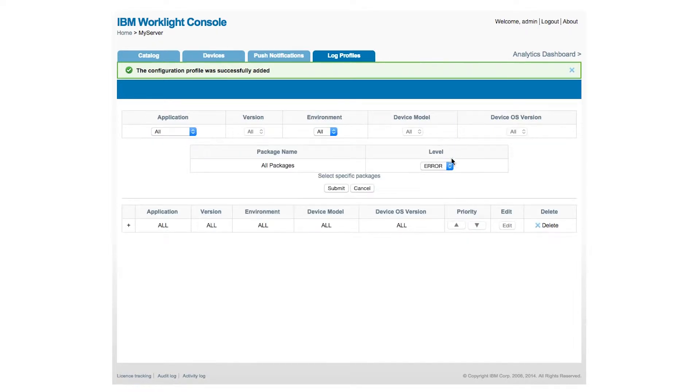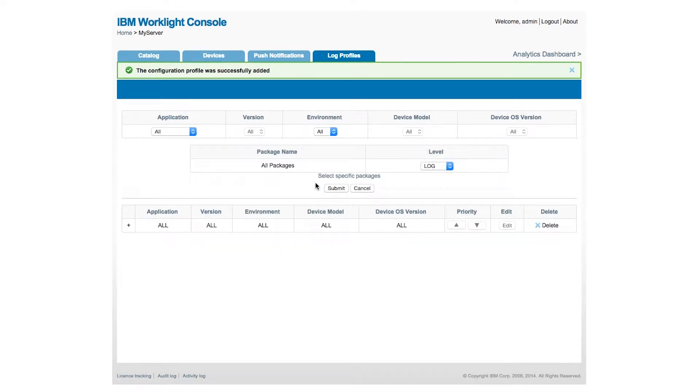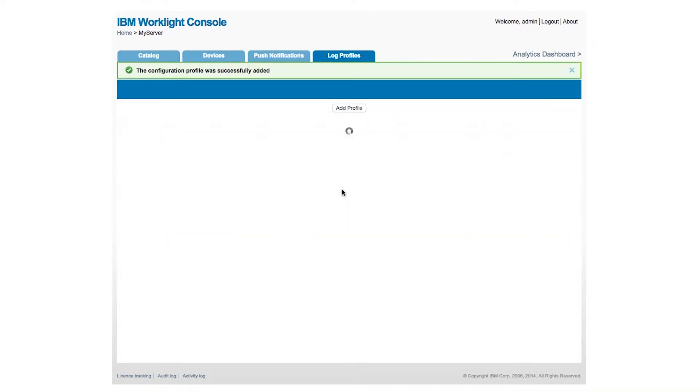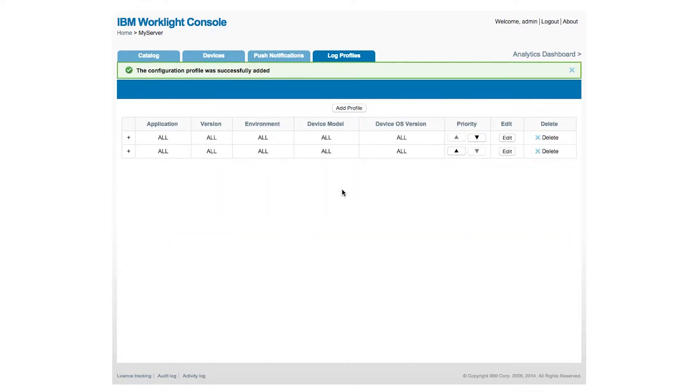And I want to go ahead and add another one for log. So there's different logging level entries you can collect information for. I've now got error. I've got log.